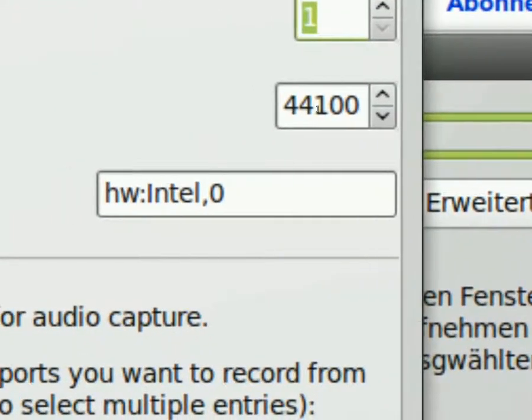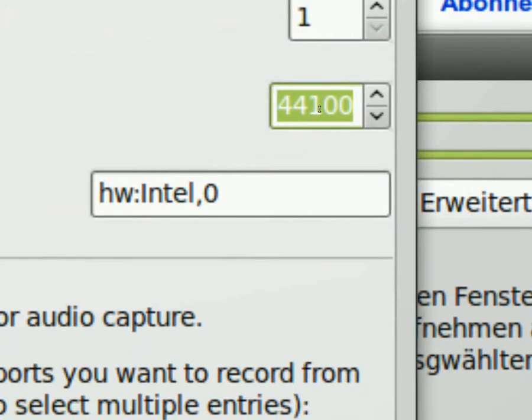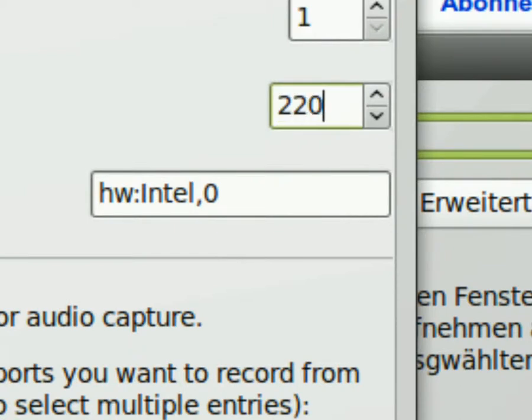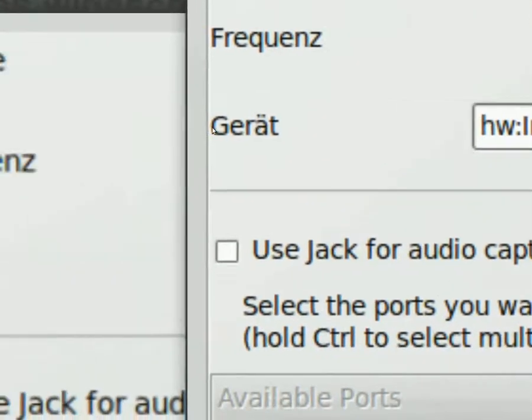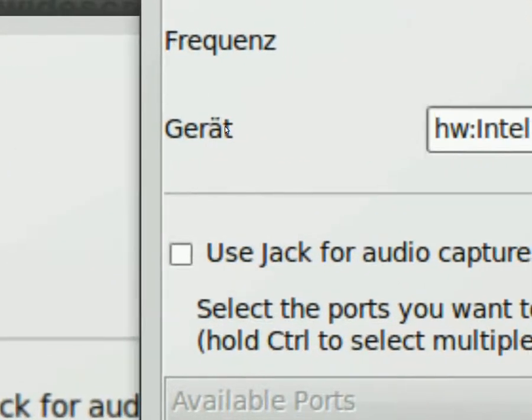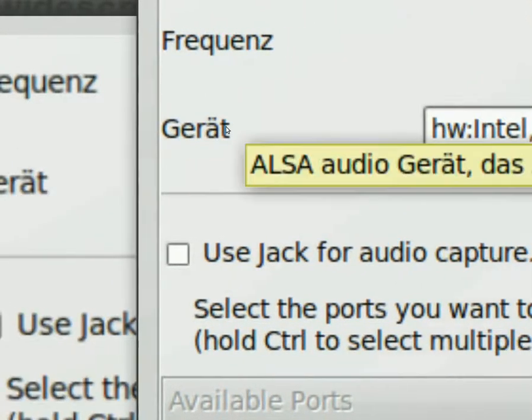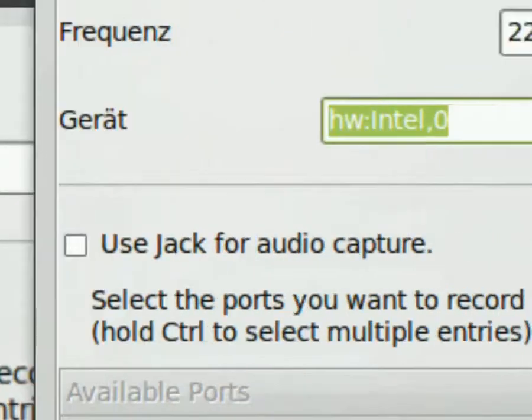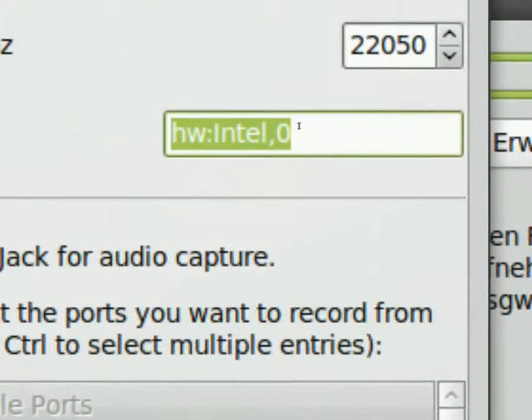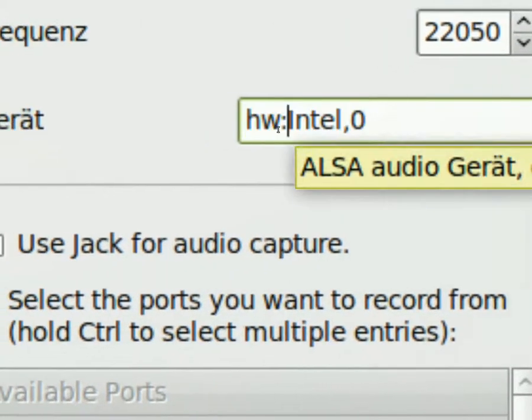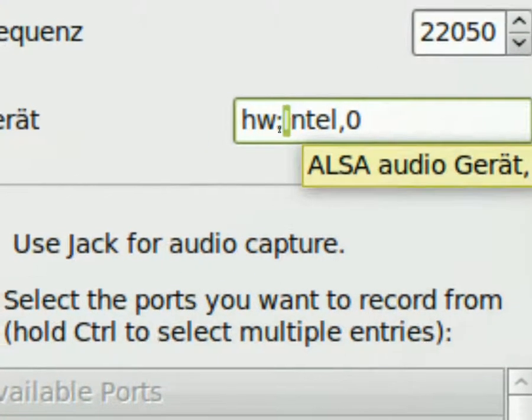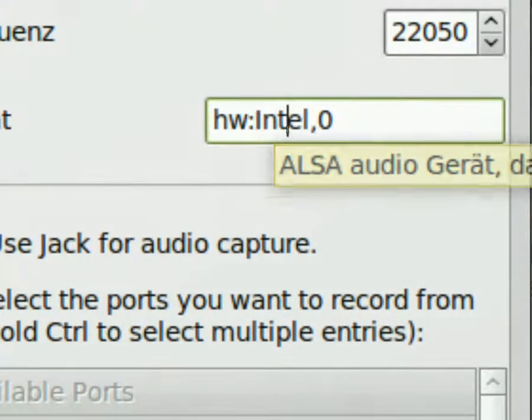With this, your audio scratches and skips and so on. So, you have to put in there, 22050. And in this one, in the last one of the audio section, I put it in, HW, then these two points, Intel, 0.